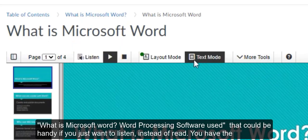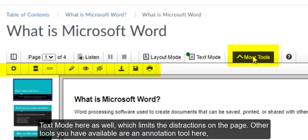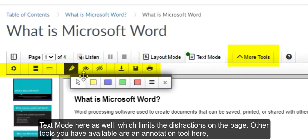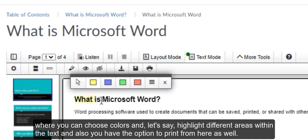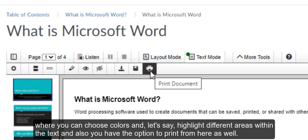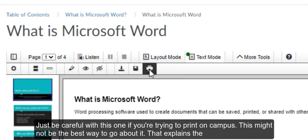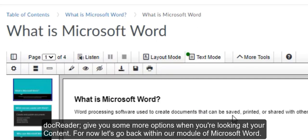You have the text mode here as well, which limits the distractions on the page. Other tools you have available are an annotation tool here where you can choose colors and, let's say, highlight different areas within the text. You have the option to print from here as well. Just be careful with this one if you're trying to print on campus. This might not be the best way to go about it. That explains the doc reader. Give you some more options when you're looking at your content.